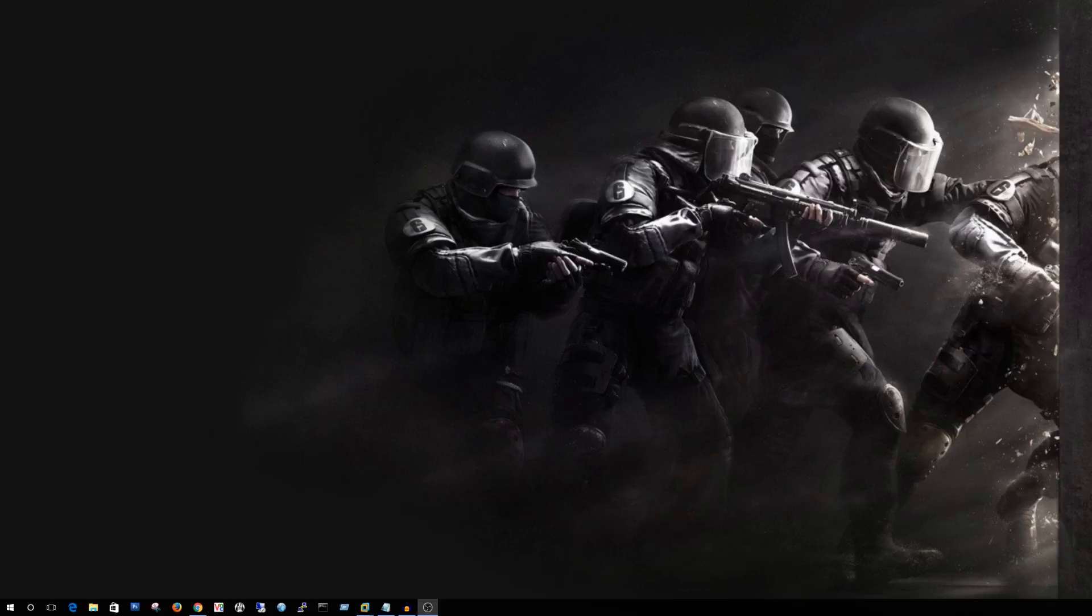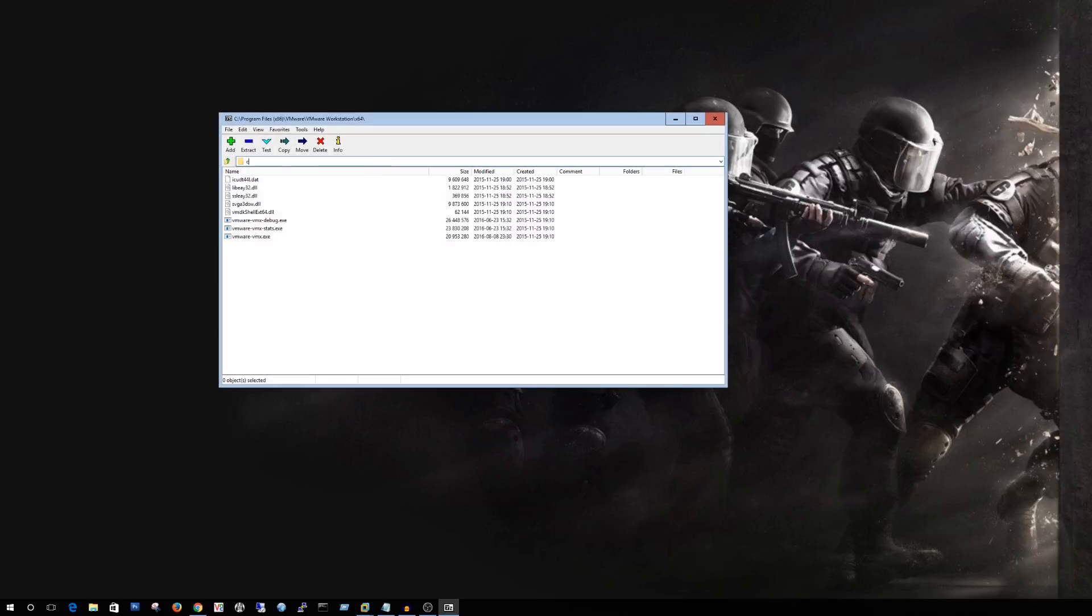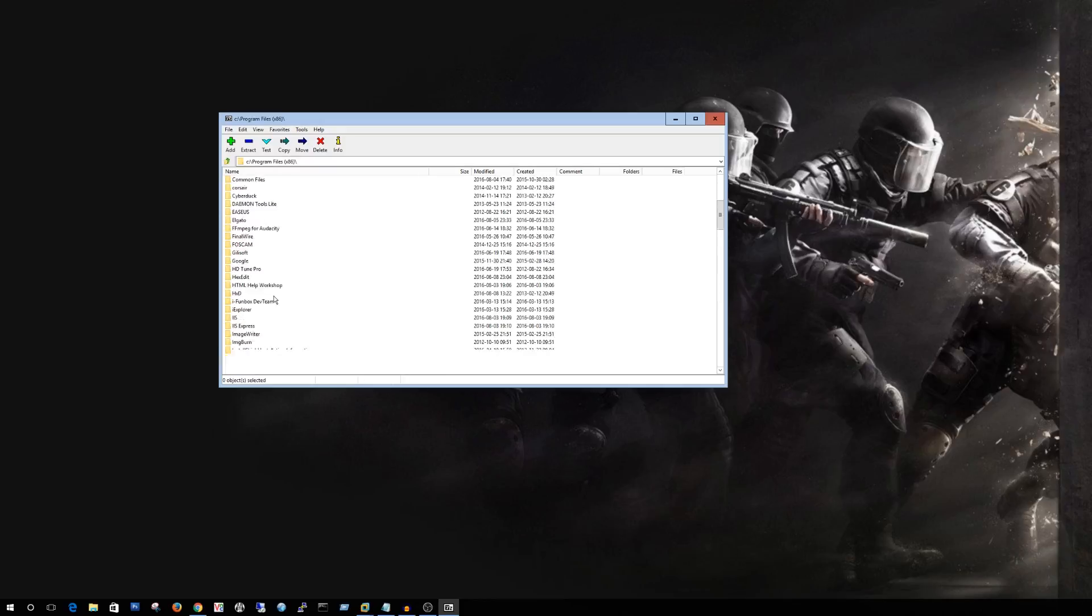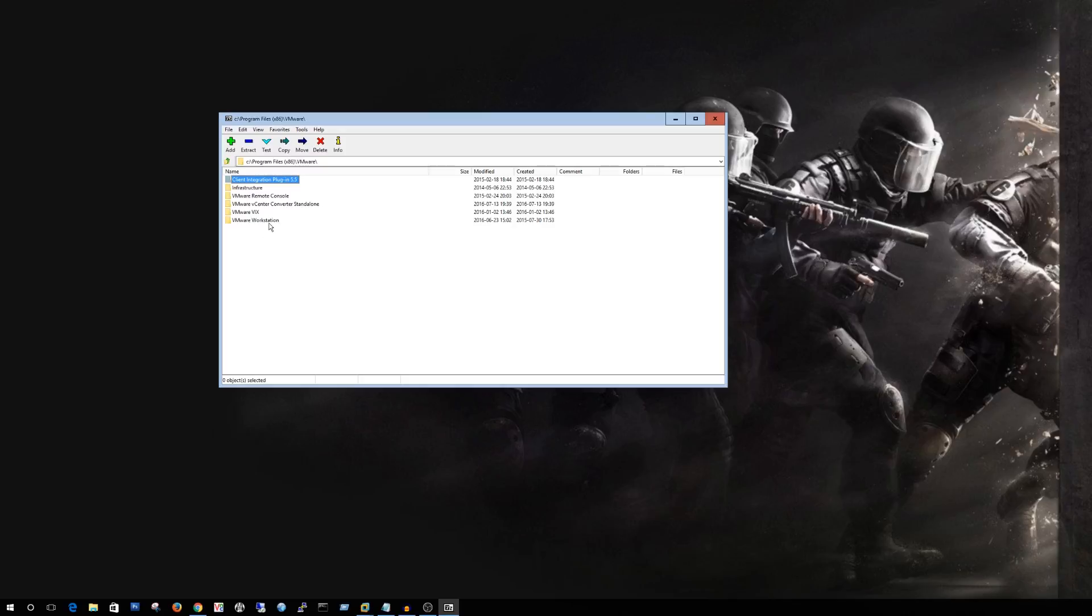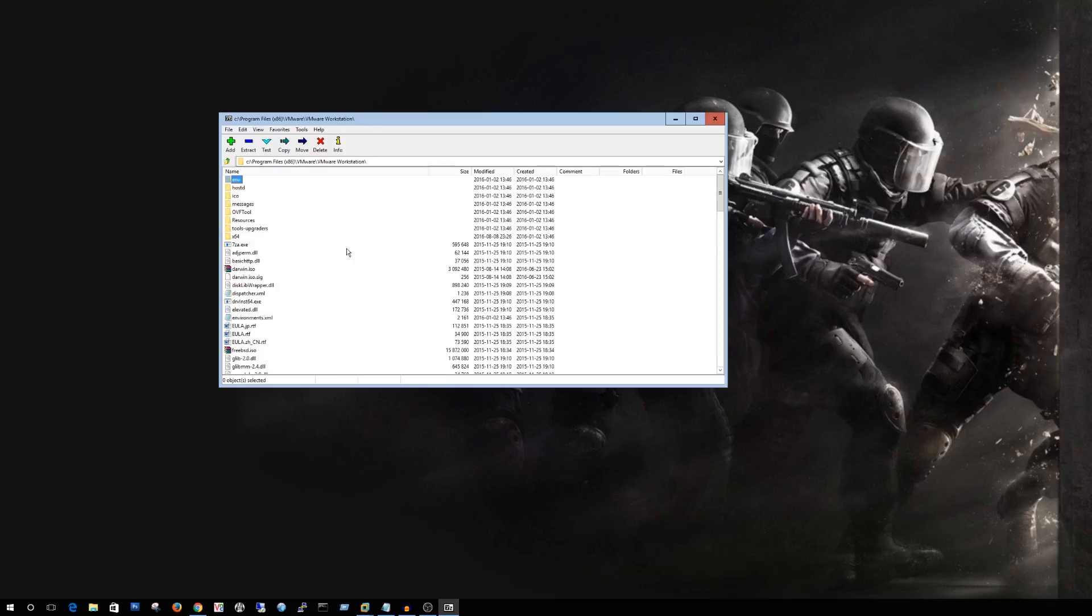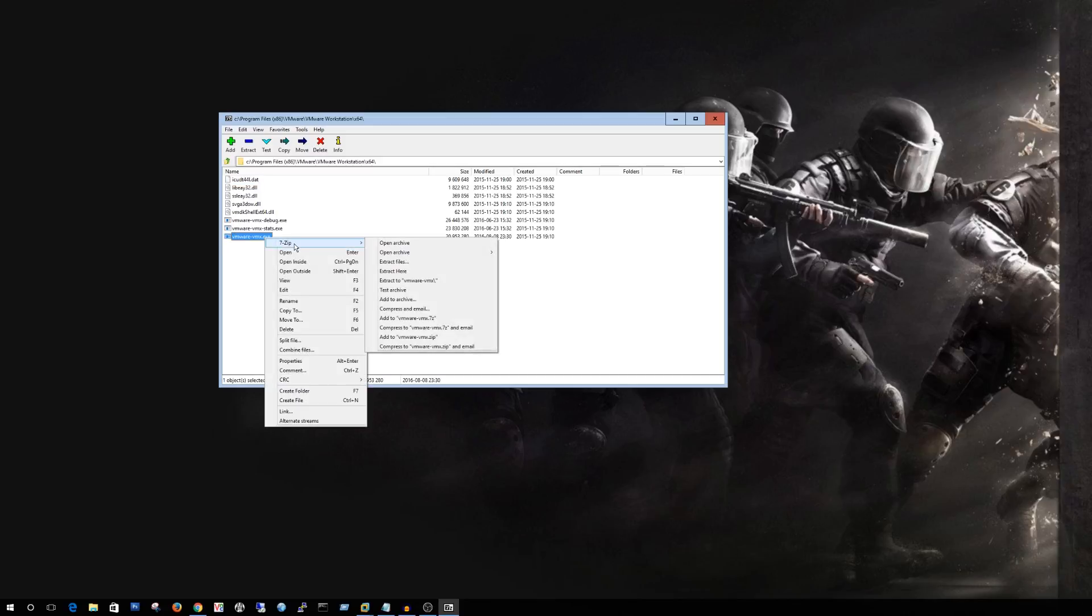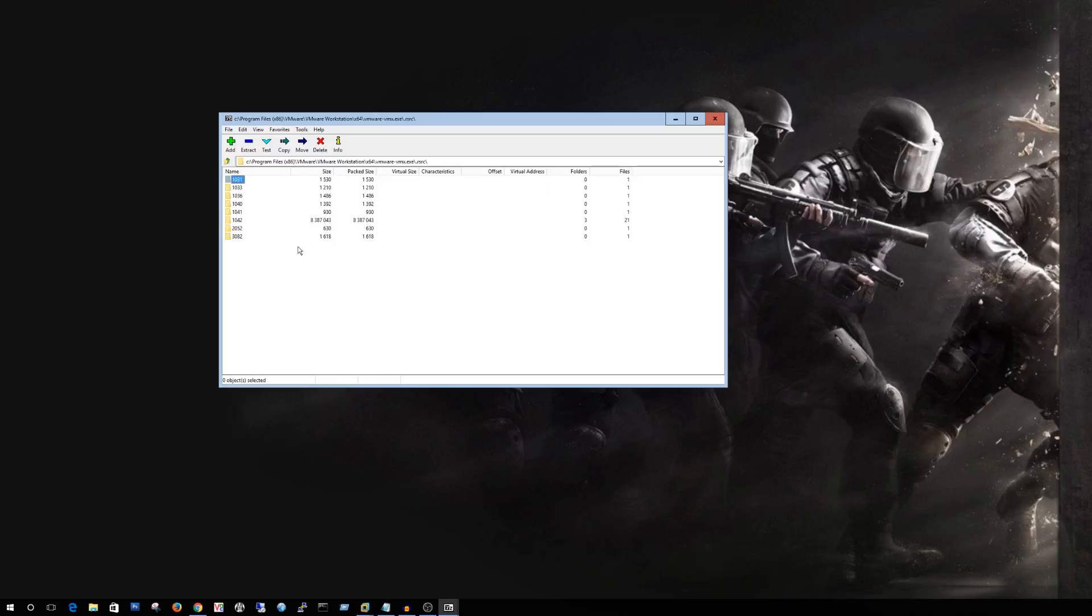Alright so first things first we're gonna go ahead and fire up 7-zip. We're gonna go ahead and pull that file out of the vmx. We'll go back to C colon. It's gonna be in your program files x86. Then there you get down to VMware and do VMware workstation and the x64 folder. On the VMware vmx.exe you're going to right-click 7-zip open archive. Alright inside there we have a few folders or actually one folder and a few files. I'll go ahead and click the RSRC folder here.